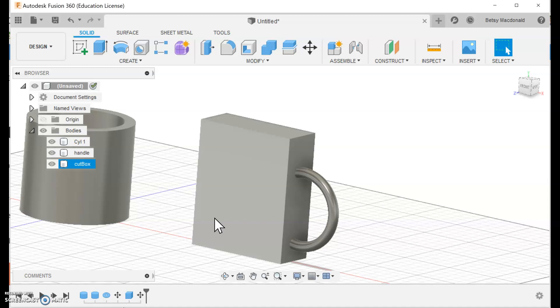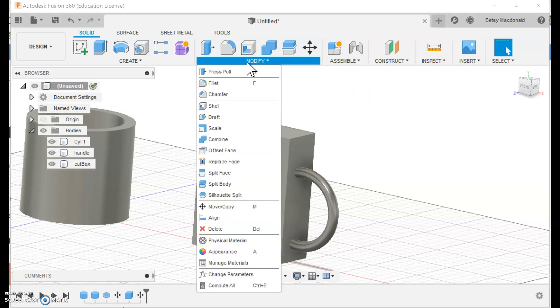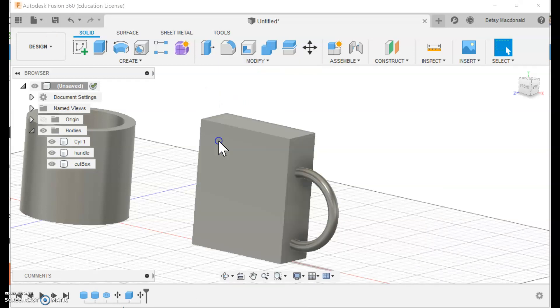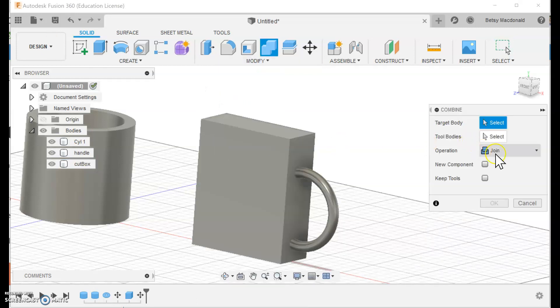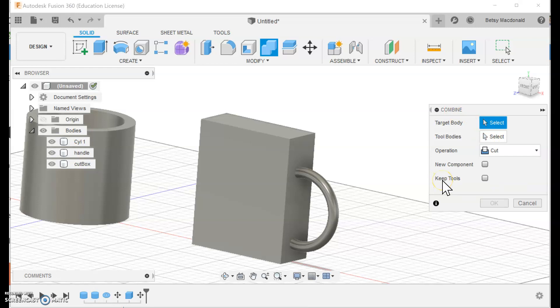But to do this we have to use the combine. There's a command called combine and it's underneath the modify menu. Now it seems counterintuitive to use combine because combine indicates that you're going to join two things together but the combined menu actually has three different operations. It has the join which is what it sounds like because you're combining but it also has the cut so our operation is going to be a cut.